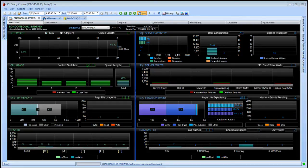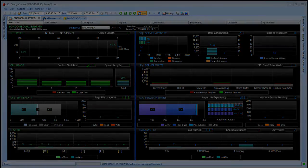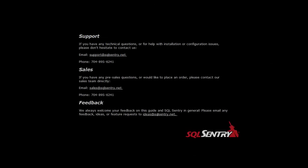So that concludes our overview of this SQL Sentry Performance Advisor Dashboard. If you have any further questions, please don't hesitate to contact support. If you have any technical questions or would like to place an order, please don't hesitate to contact us.